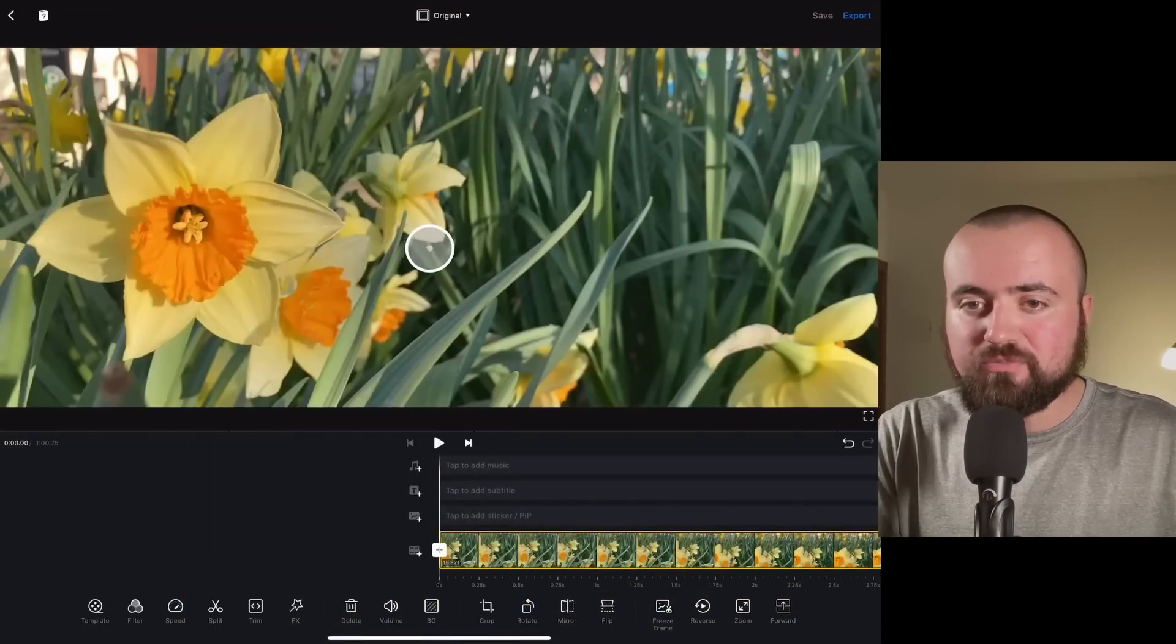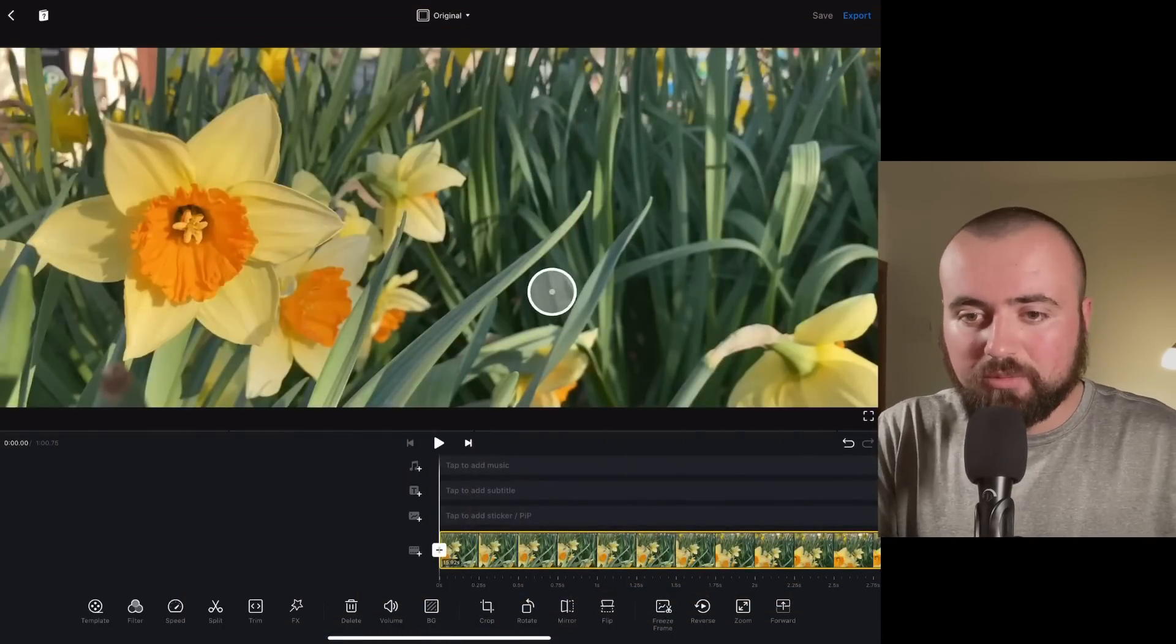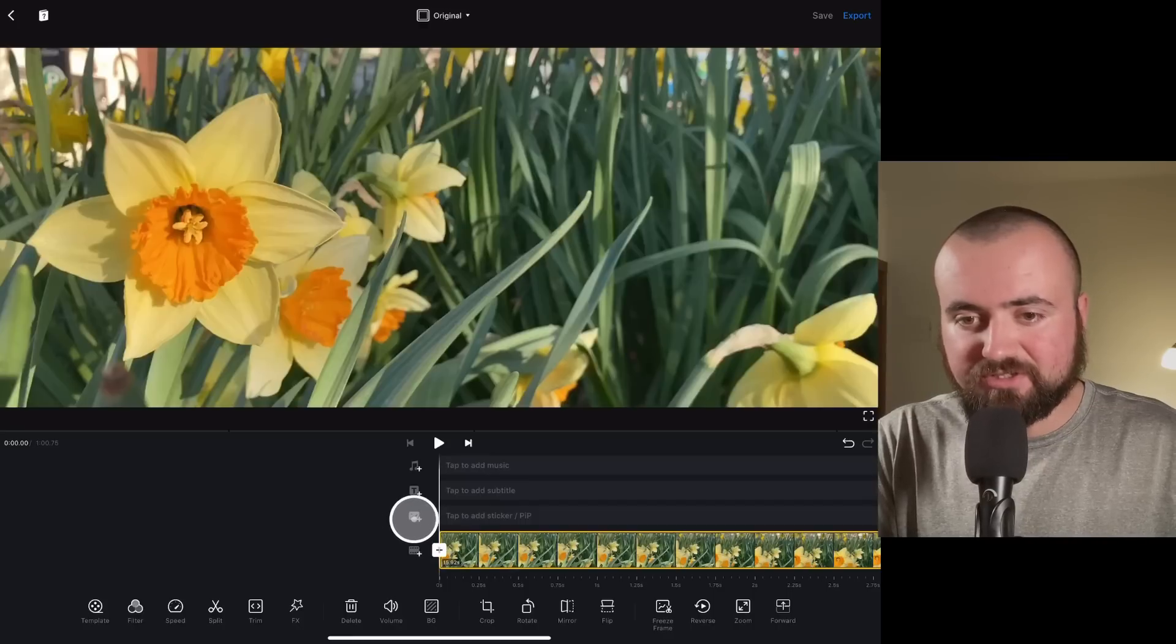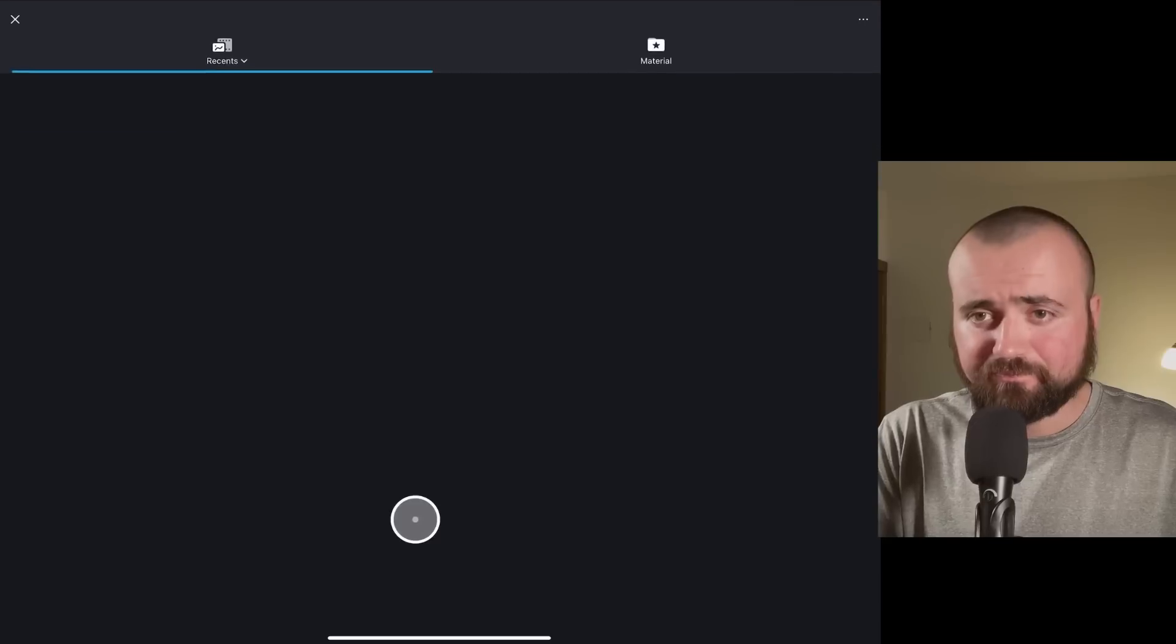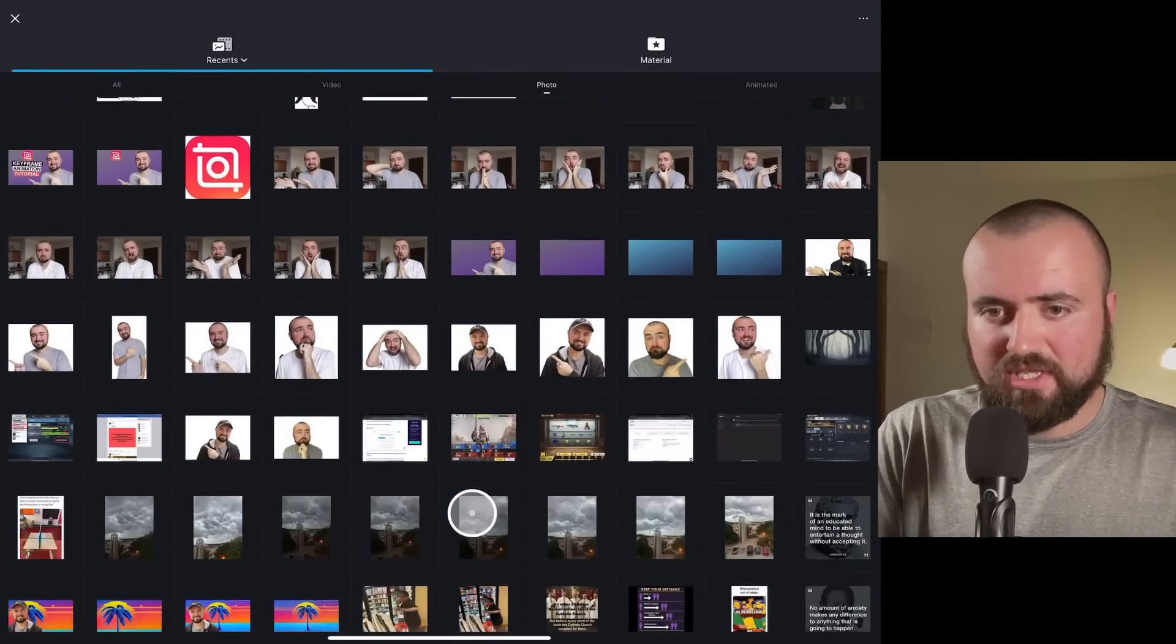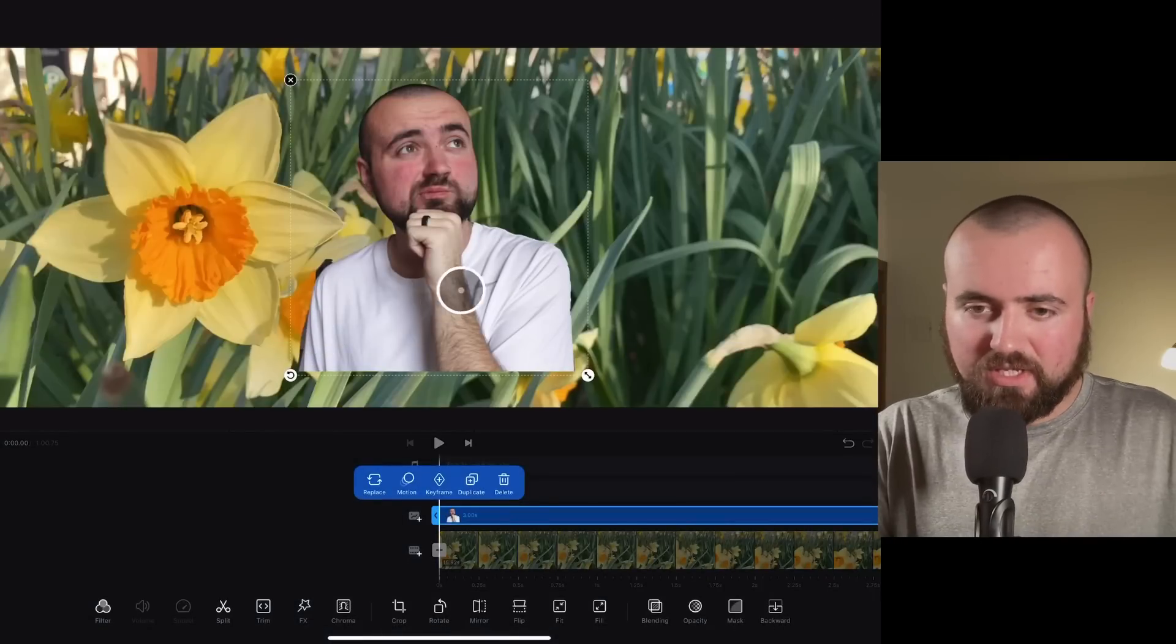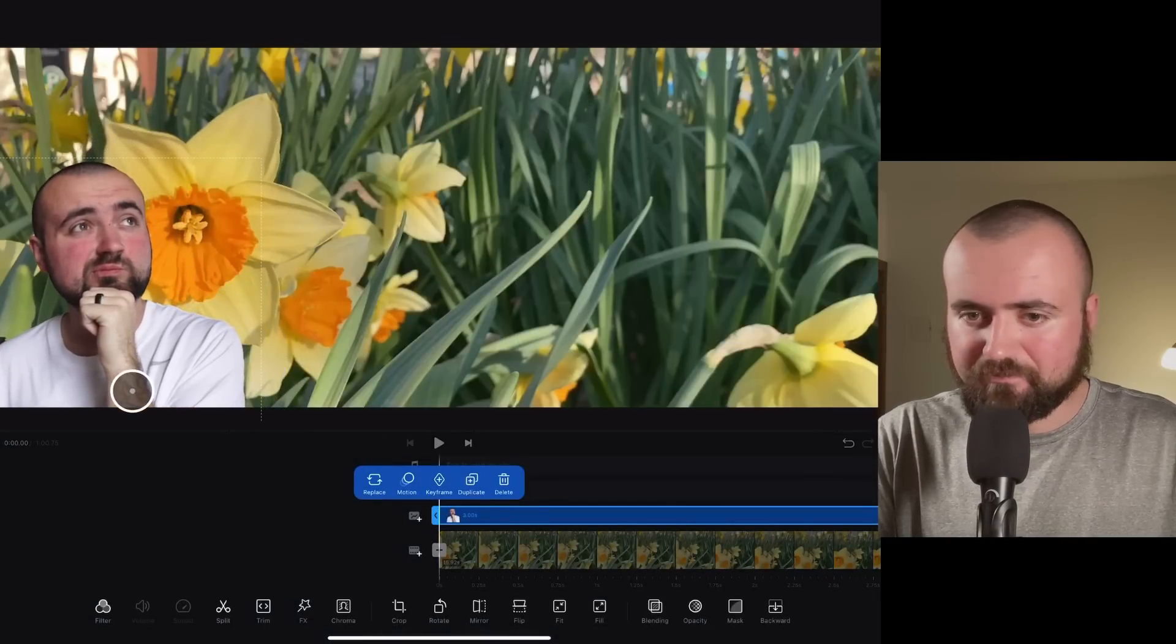I actually have a Bluetooth mouse hooked up to my iPad just to show you what I'm clicking on. But what we're going to do is go down to tap to add sticker slash PIP, picture in picture. And I'm just going to go to a photo of myself real quick and we're going to import that in. There we go.